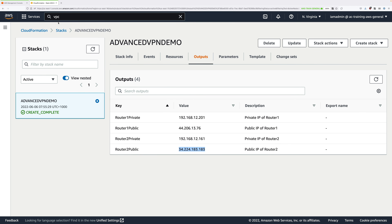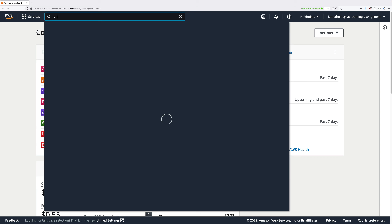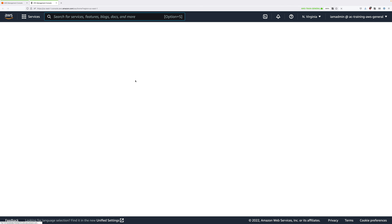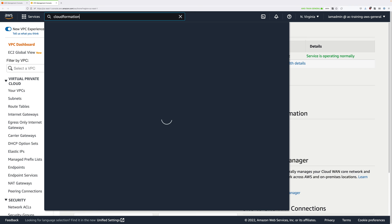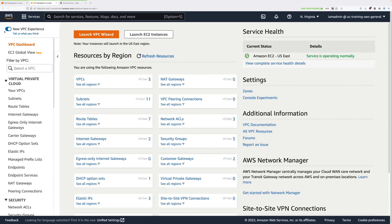We can also close down the CloudFormation tab. Then once we're at the main AWS Management console, click on the Services drop-down, type VPC, and open that in a new tab. Then type CloudFormation and open that in a new tab as well, because we'll need both of those for this part of the demo. Now we're going to be creating two Transit Gateway VPN attachments.